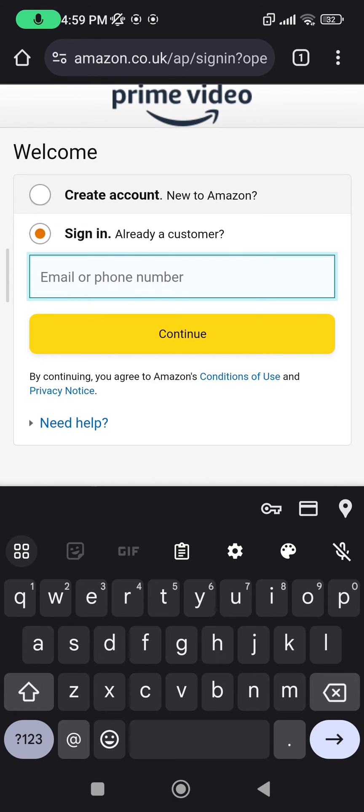If you press on continue, you will be given the option to enter your password. After that, you press on sign in and you will be logged in to your Amazon Prime Video account.